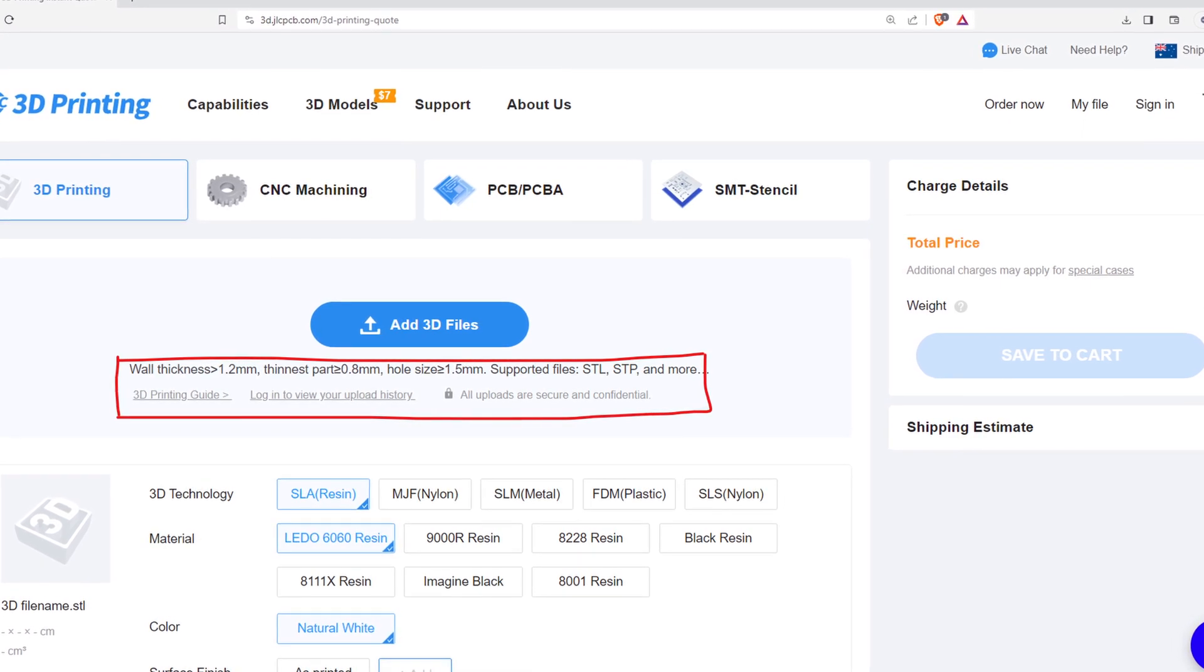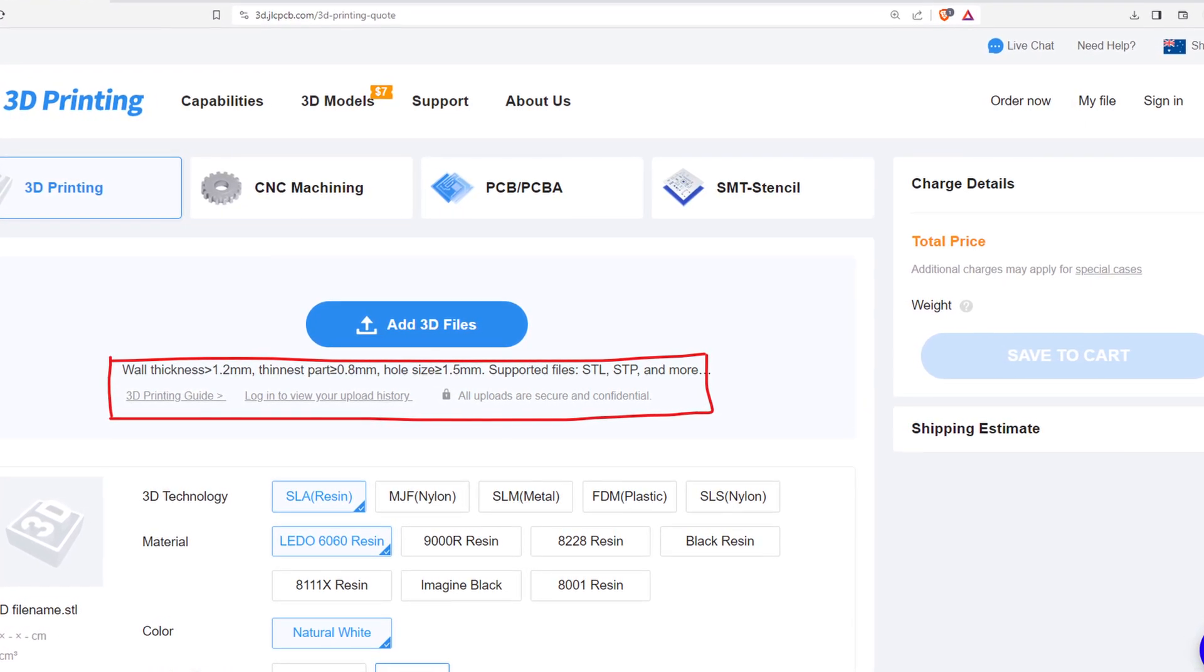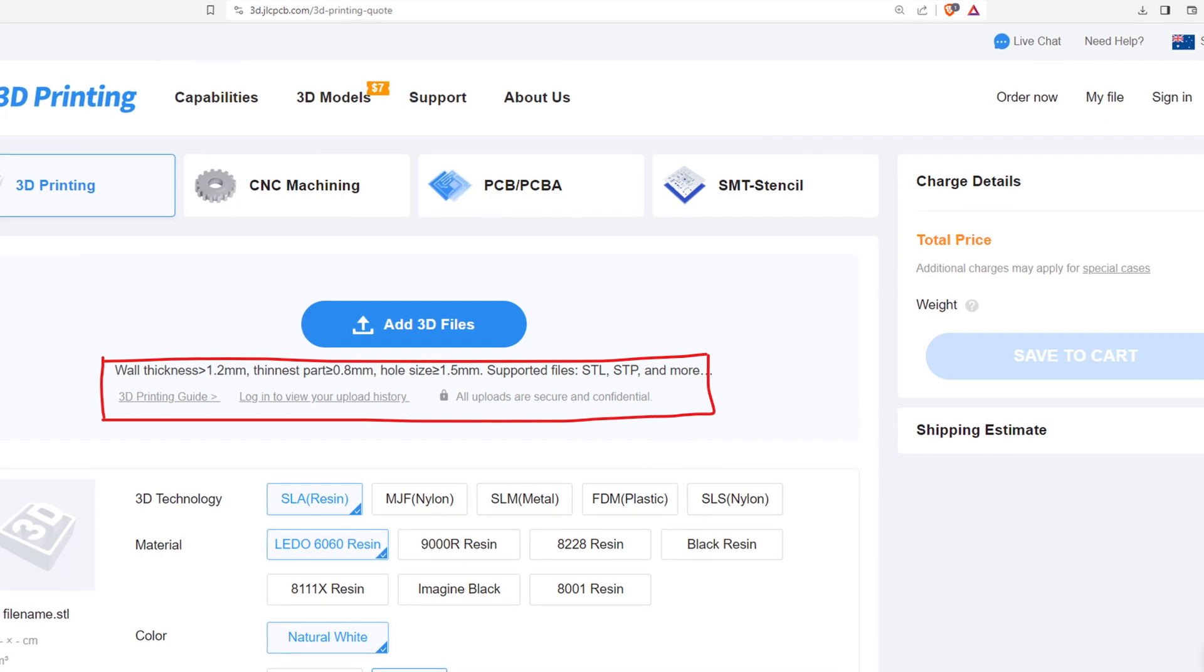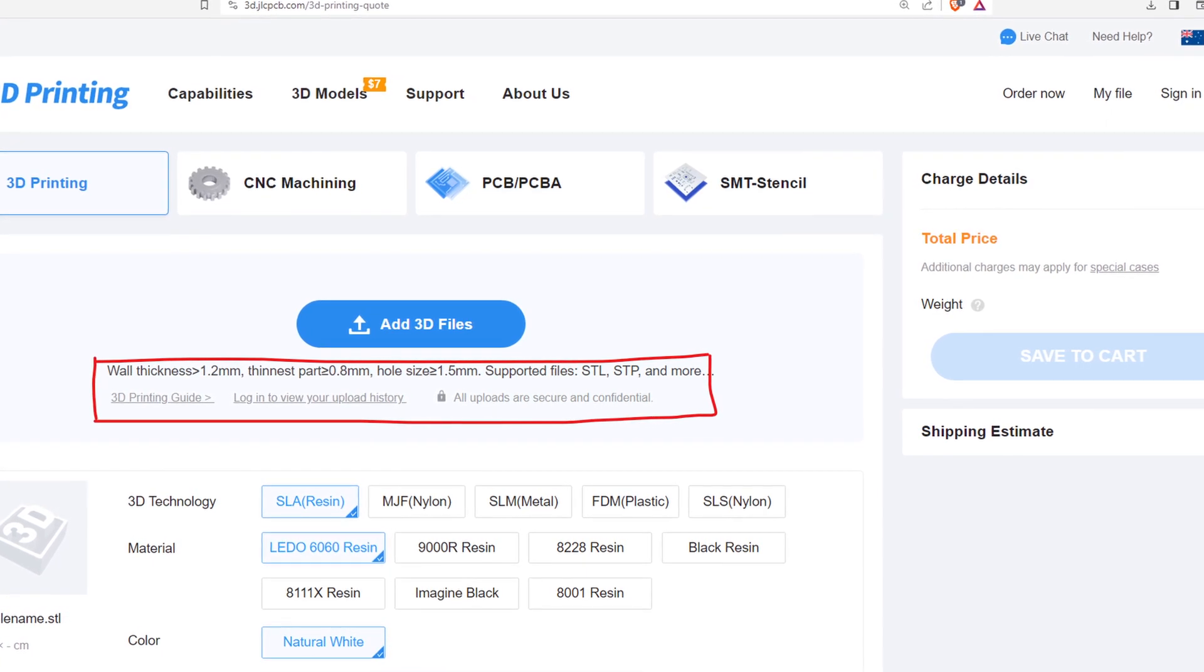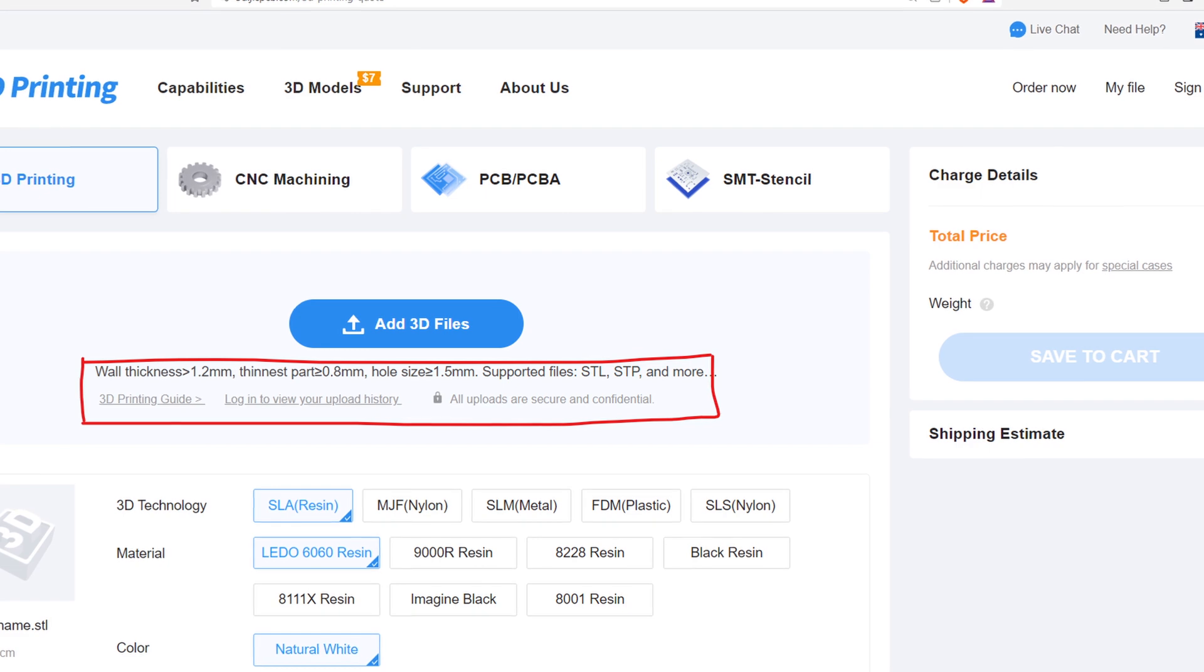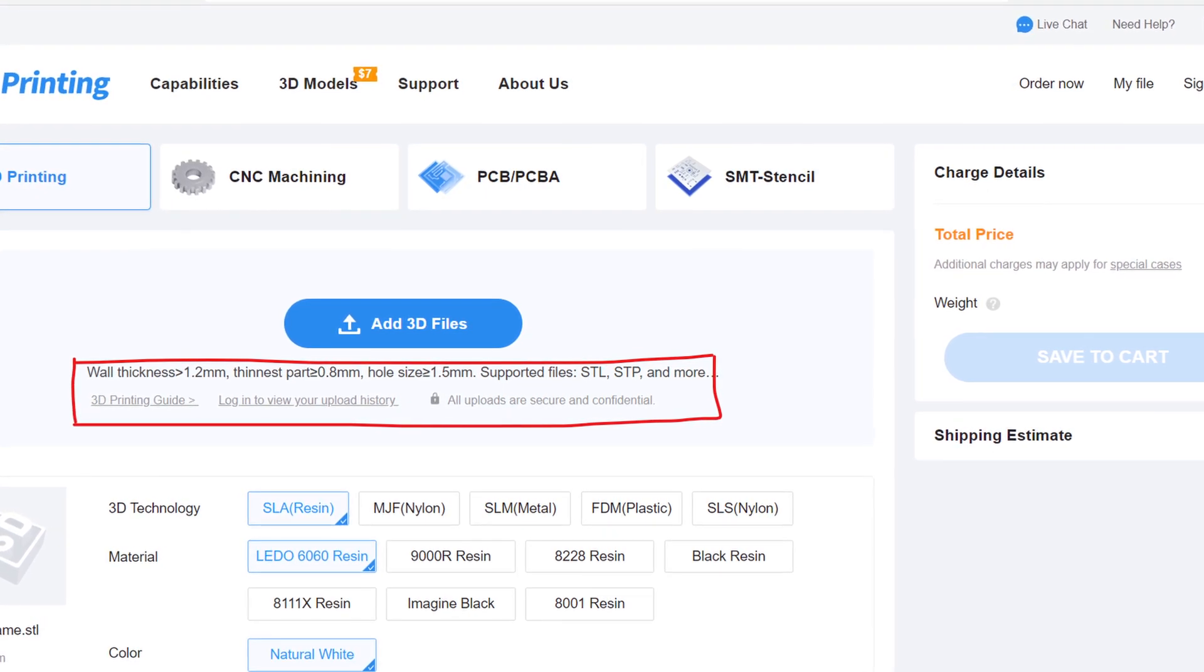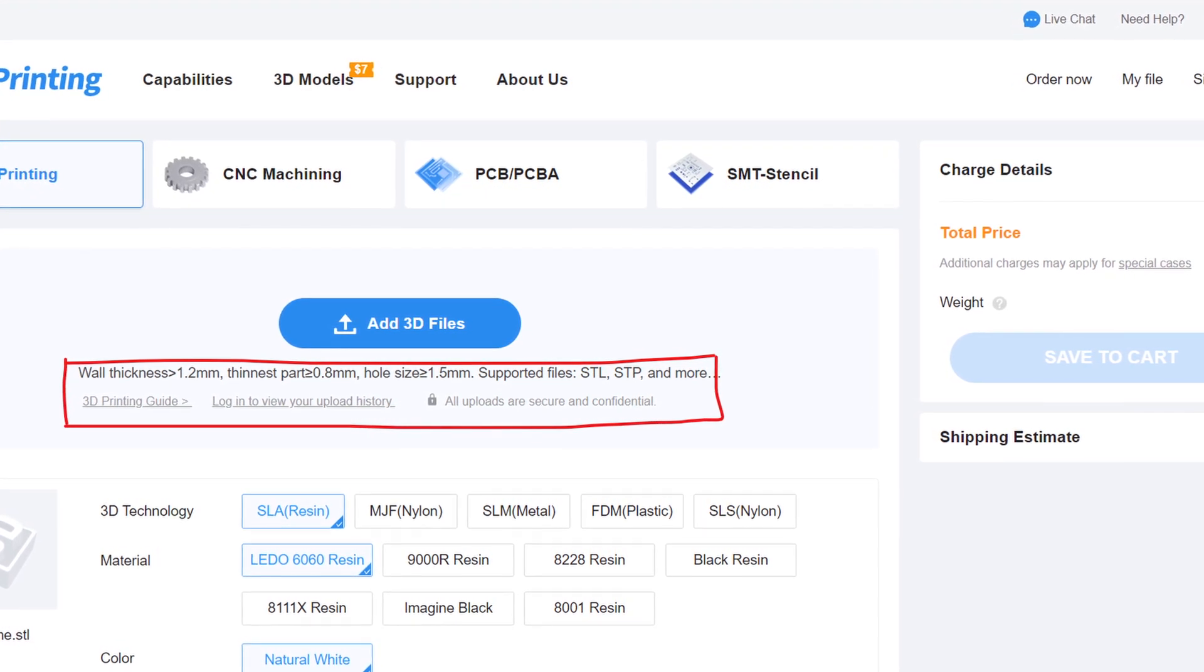JLCPCB only allows up to 30 files for a single order, and files under a certain physical size are not accepted. Files such as wrist joints, chest pegs, and neck pegs were not allowed for this print.